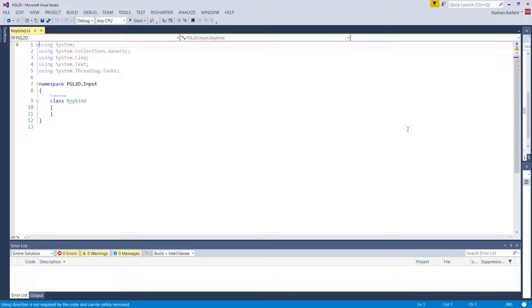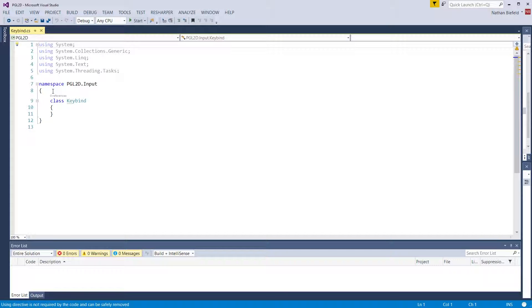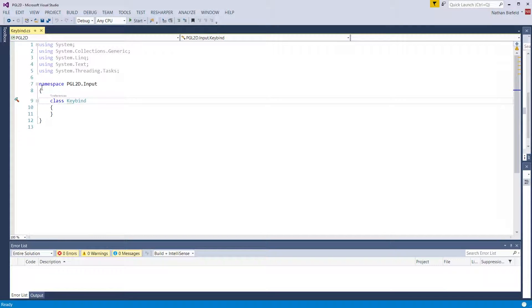We're going to map that to a list of key presses. You can attack by space, enter, one, two, or three. You can press any of those buttons to attack. So that's what the keybind is going to be used for.